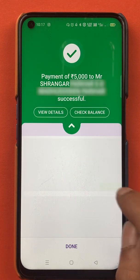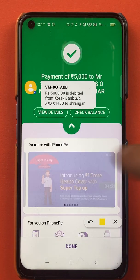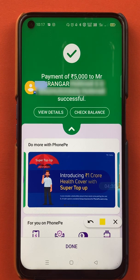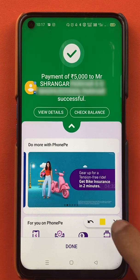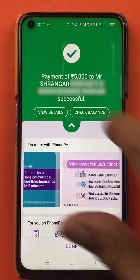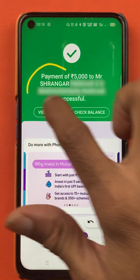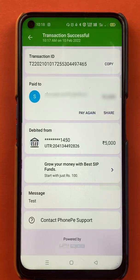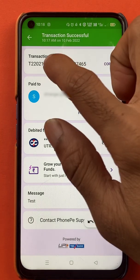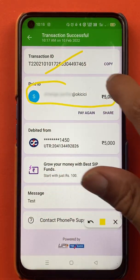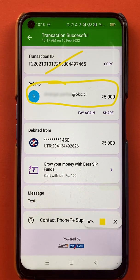The transaction is successful and I have also received a message from the bank account stating that 5000 rupees has been debited from my account. The transaction is successful and you can see the details here. If you want to view the details, you can tap on 'View Details'.